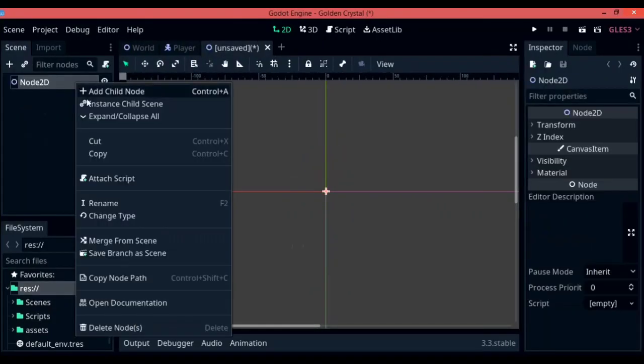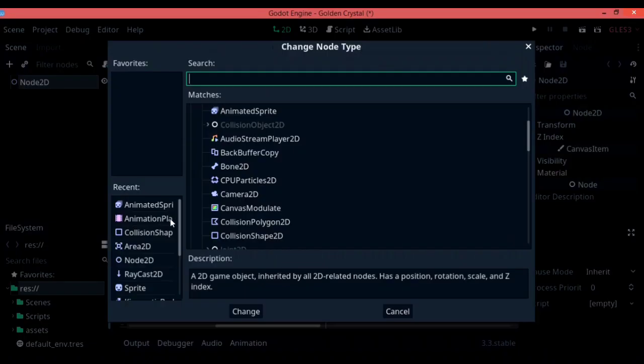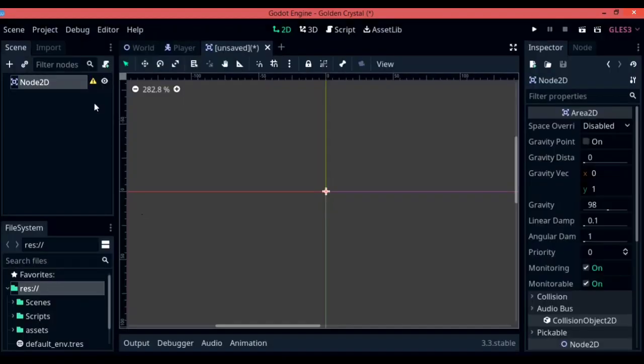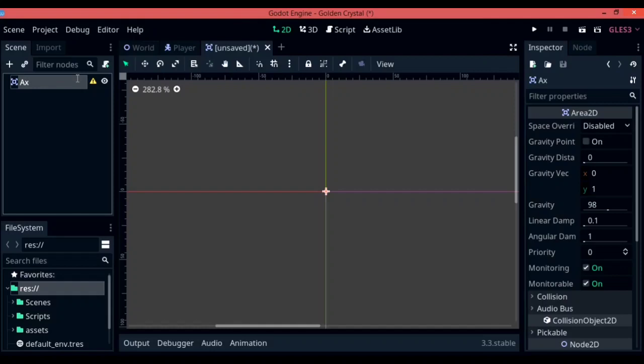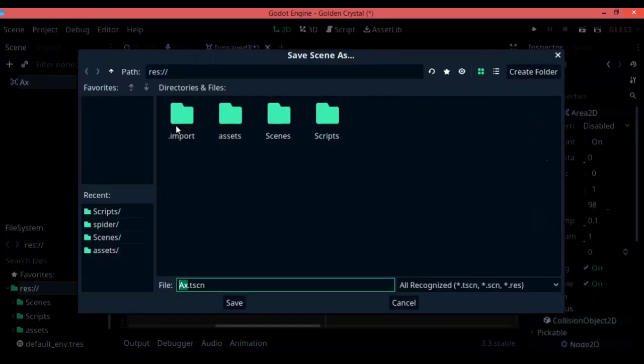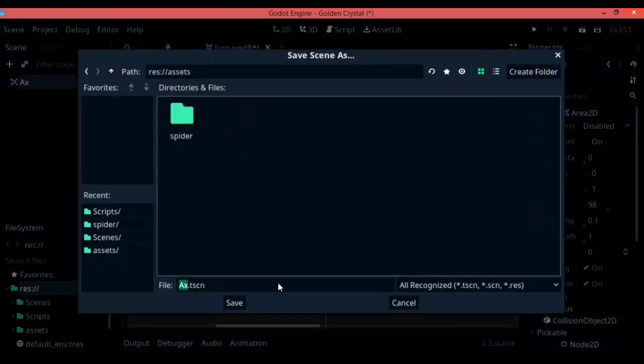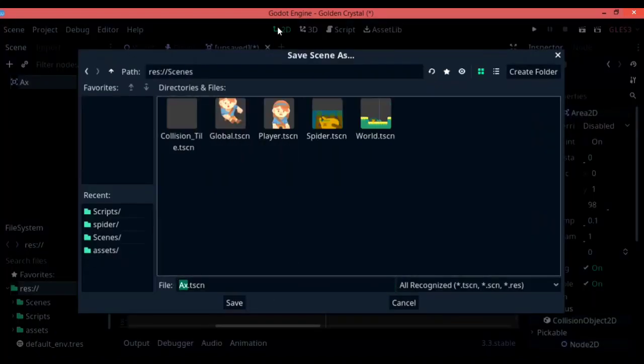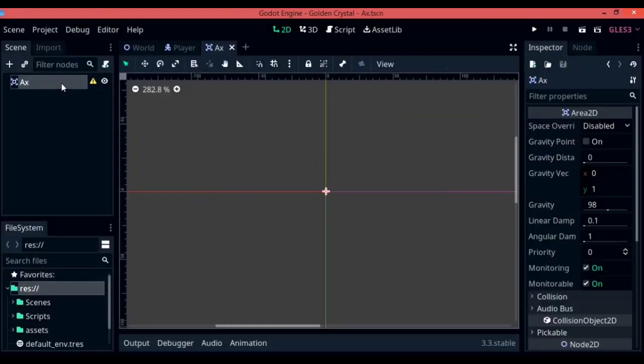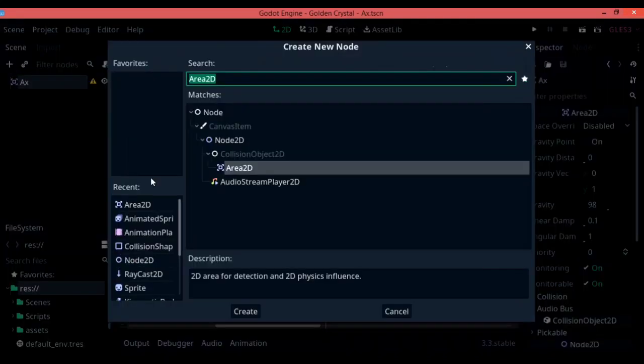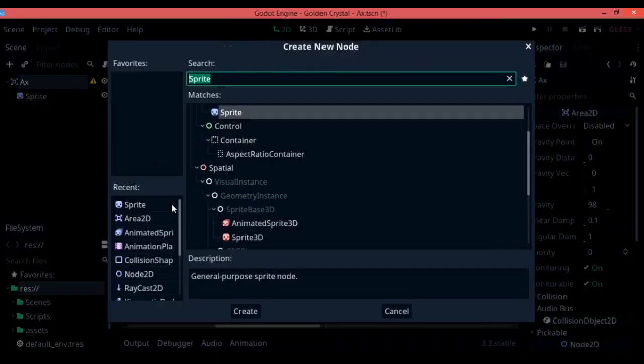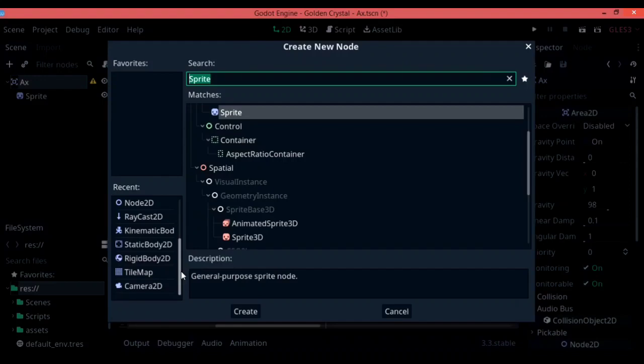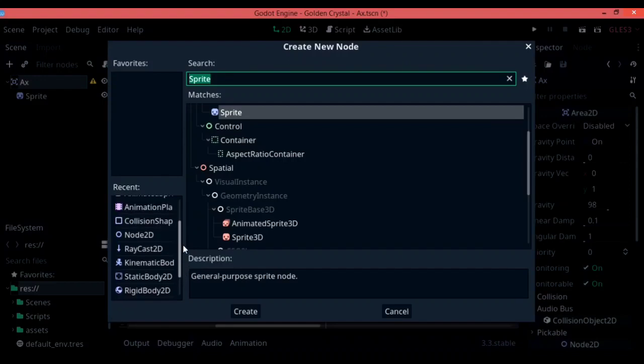To start off with, create a new 2D scene, change the type of the node 2D into an area 2D, and then you can rename your area 2D into whatever you like to call it. I am going to be creating throwing axes in this episode, so I am going to call it an axe. Next up, we are going to have to save it and then add in 2 children to the axe. One of them is a collision shape and the other one is a sprite.